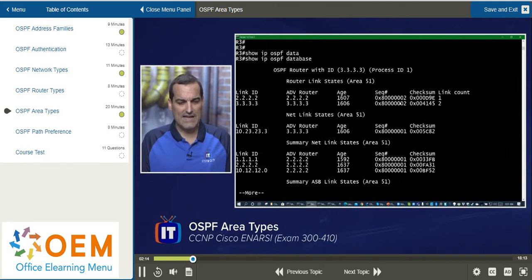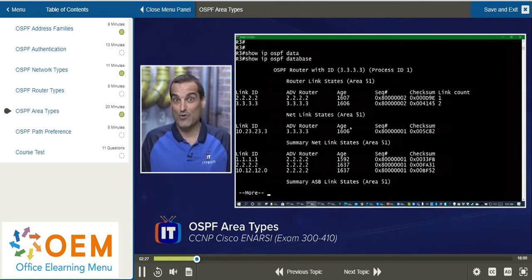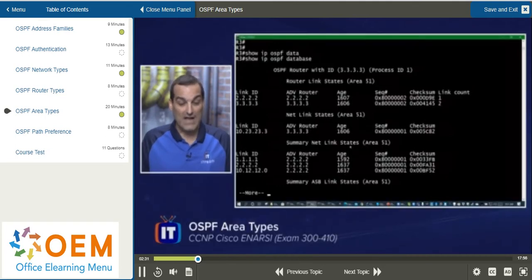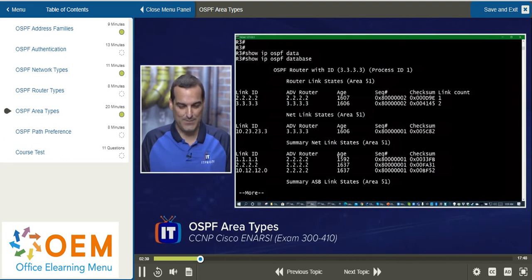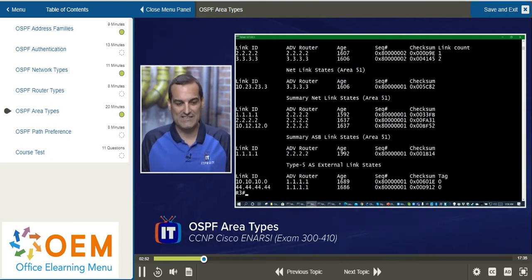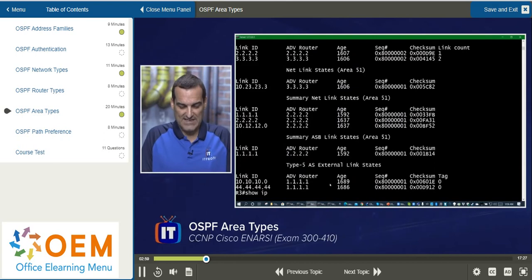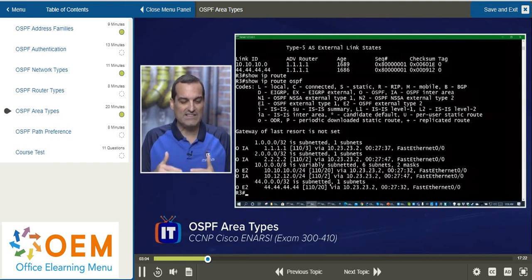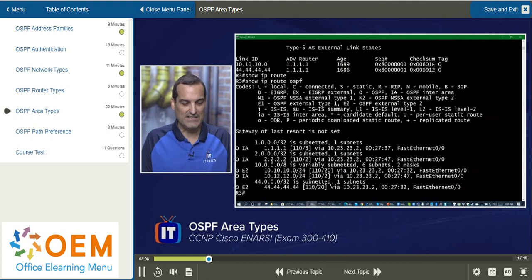Let's look at this database. We've got the type 1, the router link states of the local area, area 51. We've got the type 2, those net link states, because we are in a broadcast-based environment. We have our type 3s coming in from the backbone about resources — prefixes specifically that are in the backbone. And since we're doing redistribution of RIP on the R1 device, we have the type 4 advertising the availability of that autonomous system boundary router, and then we have our type 5 externals. We would see this in the route table if we take a look at the OSPF routes, including the externals, those type 5s.